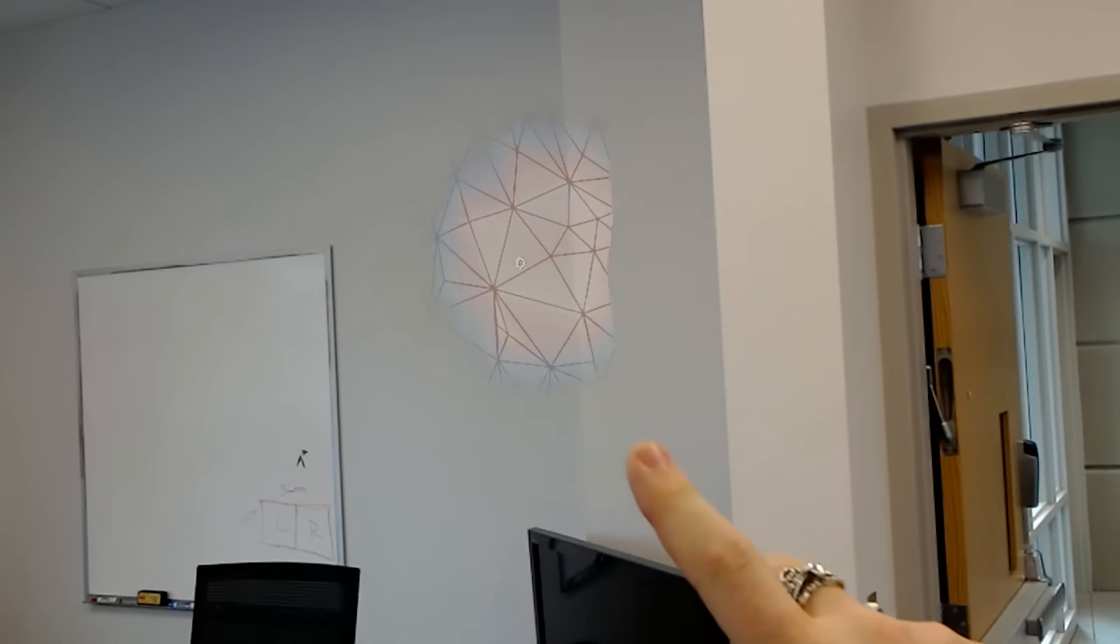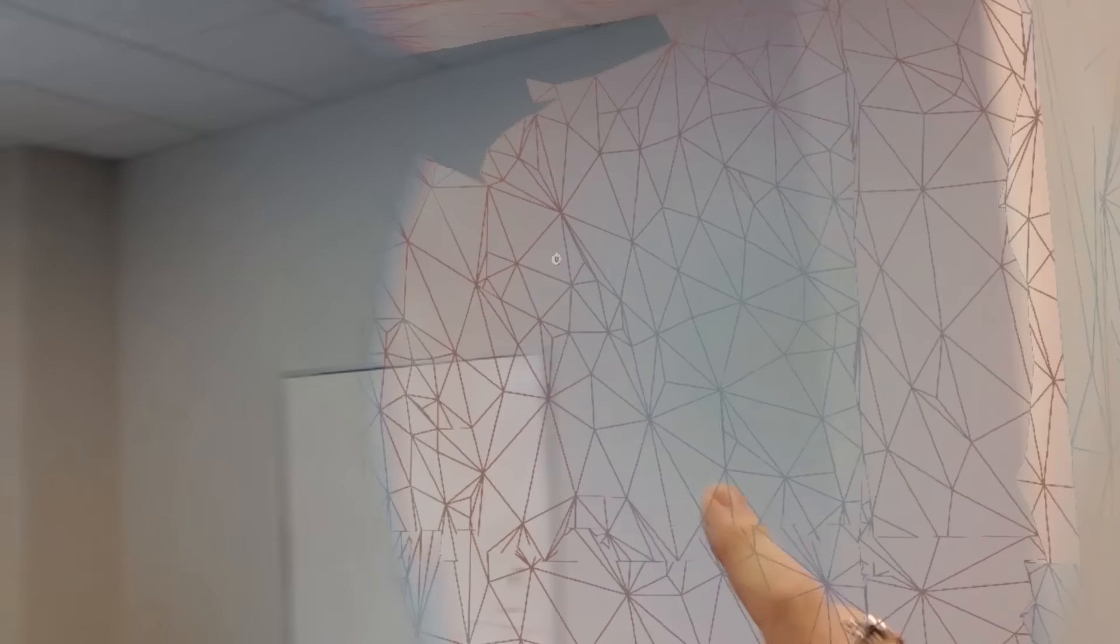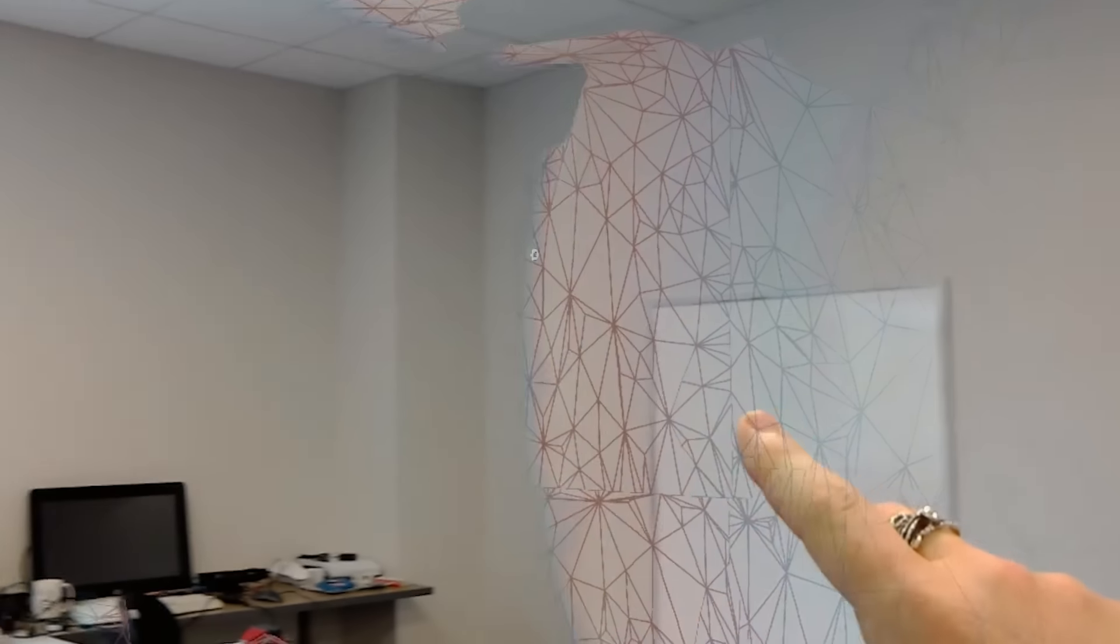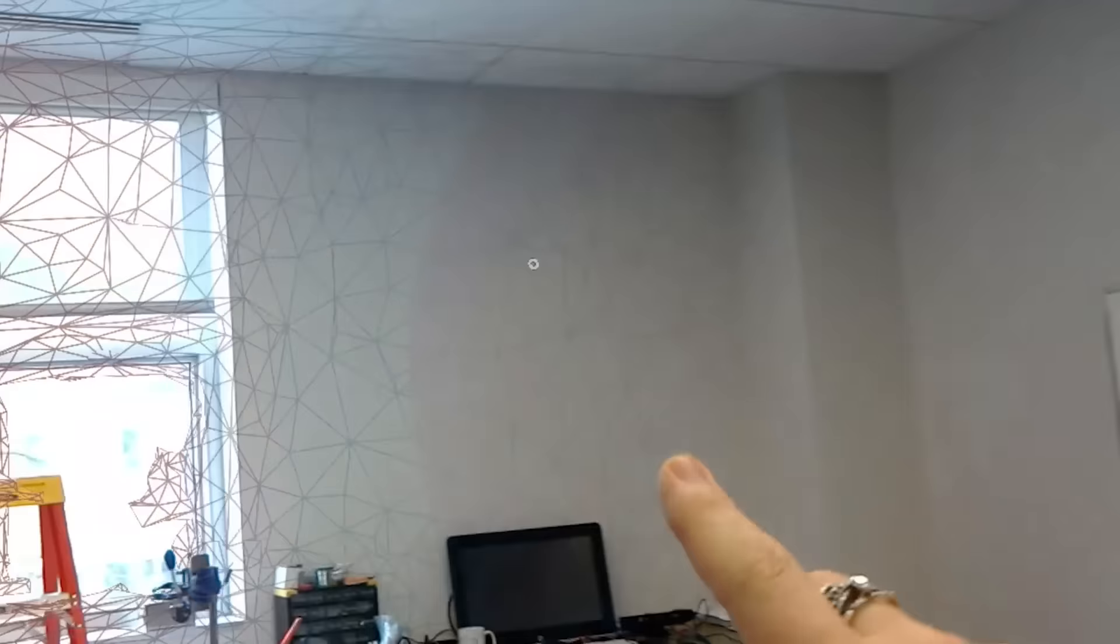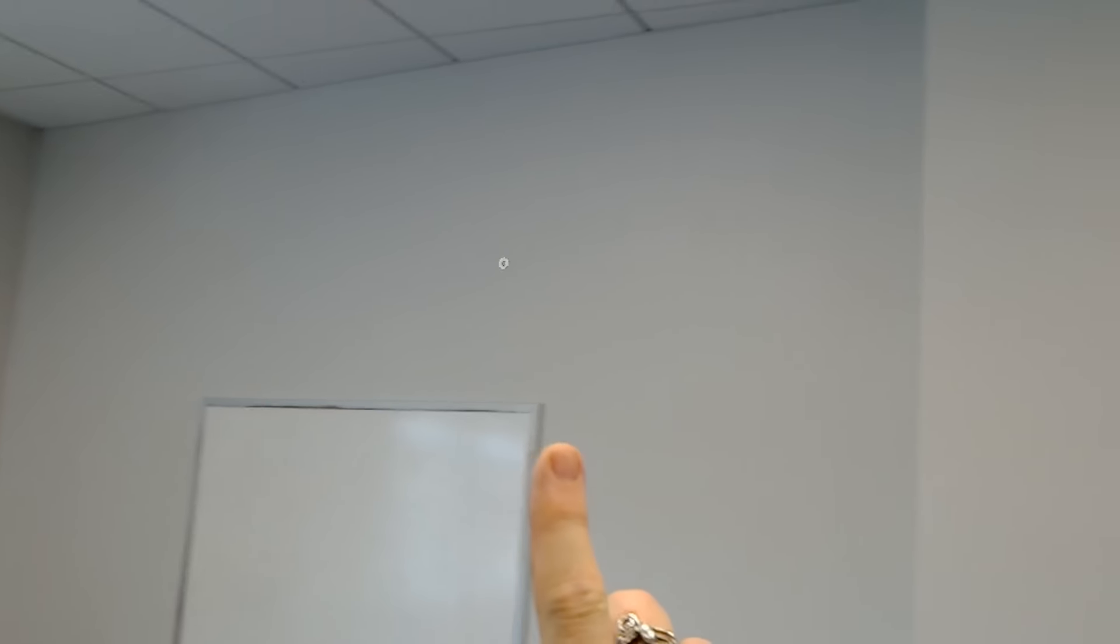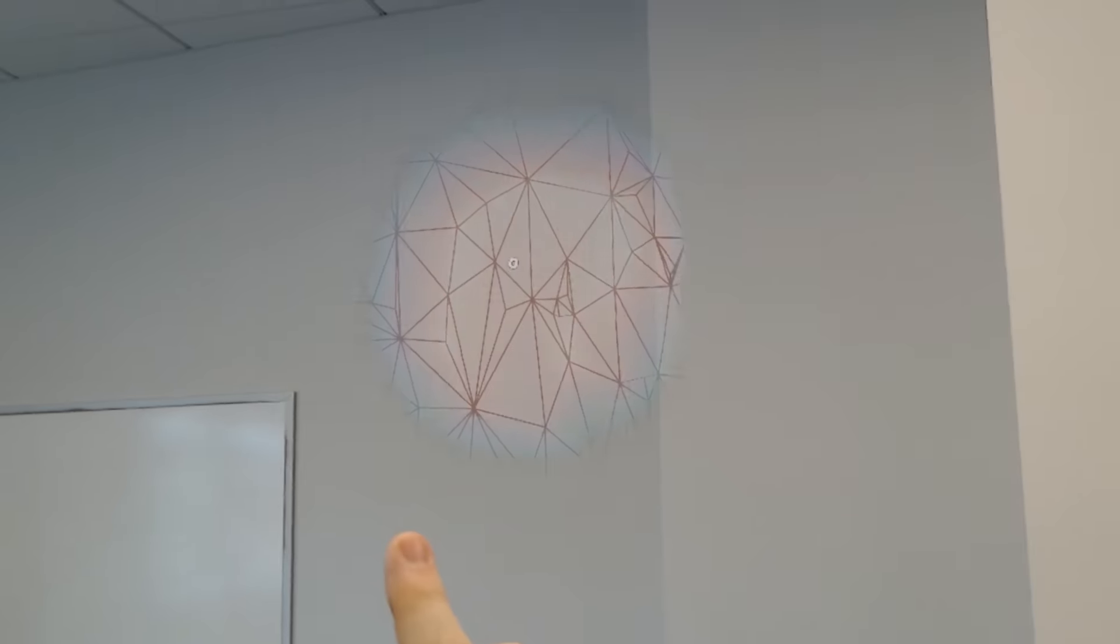Now the HoloLens is constantly scanning its environment. And I can tell by the cursor whether or not it's found a wall and whether or not it recognizes my hand. When my hand's not up there, it turns into a little dot. When my hand is up there, it turns into that circle and I can see that the circle is aligned with that wall surface.